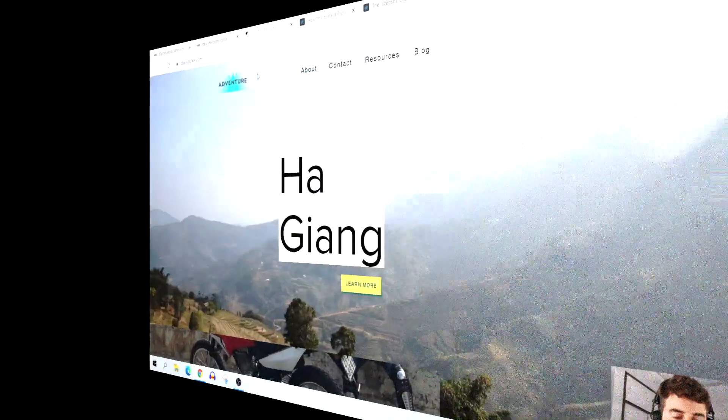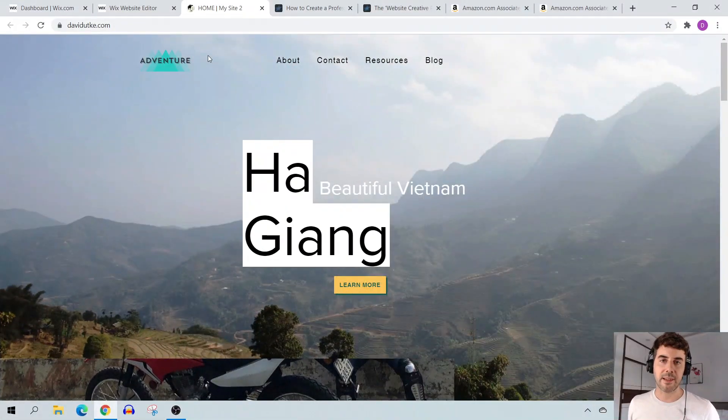This video is perfect if you already have a Wix site, or if you've been thinking about going with Wix over WordPress and want to know what the blogging experience is like. If you're ready, let's jump into my laptop and begin.